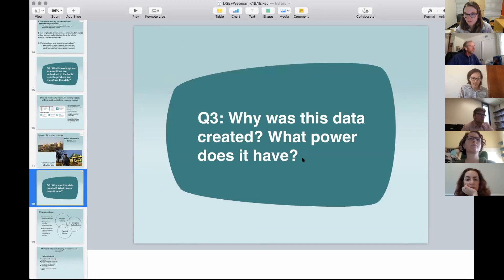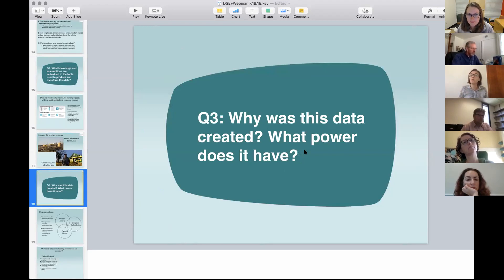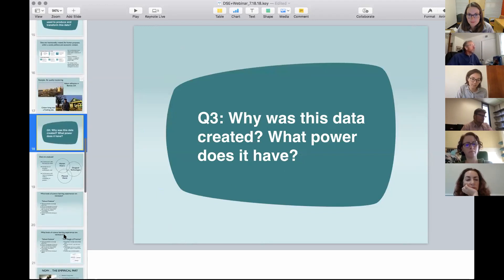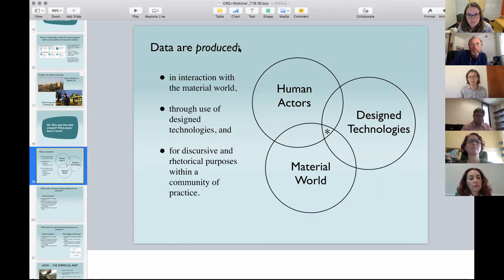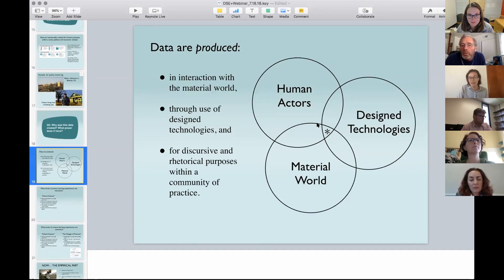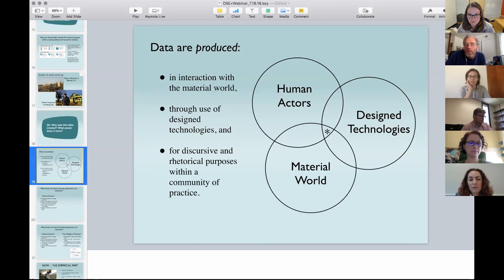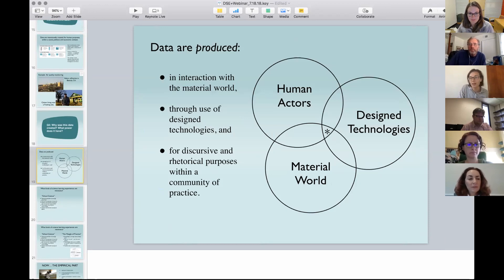So the last theme is seeing data sets as created for a purpose with particular rhetorical power associated with them. Here's a summary: the 'data are produced' framework requires people with intentions and purposes, technologies designed over time that embody knowledge about phenomena, and a material context. This is another good point to pause for questions.